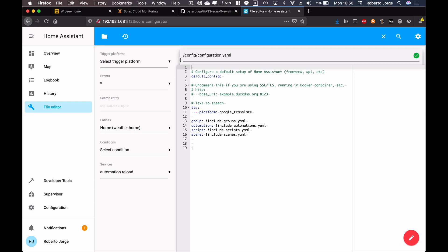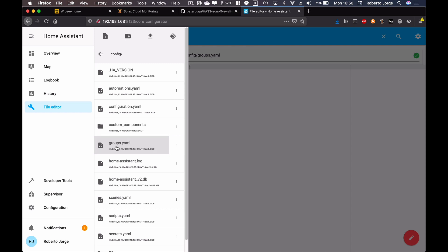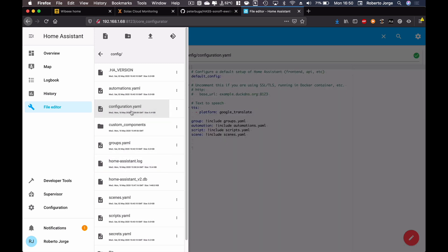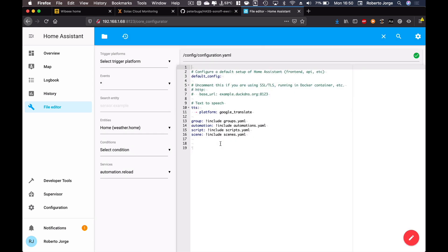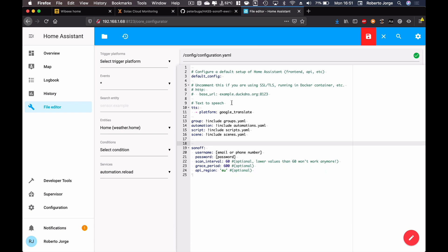So I'm going to my server and I'm going to go to the file editor which we have seen how to install as well on the last video. And right over here I'm going to open my configurations YAML. If it doesn't appear, you just need to go to this folder here and then press configuration.yaml and it will appear right over here.